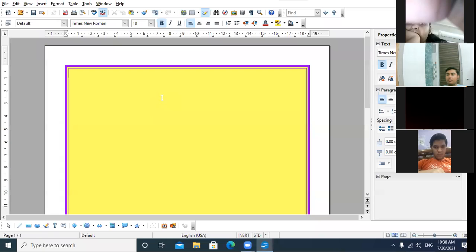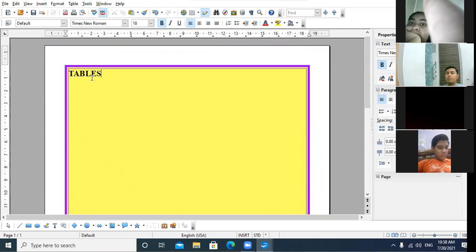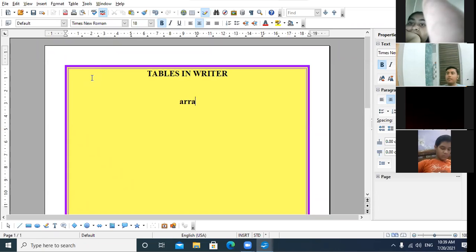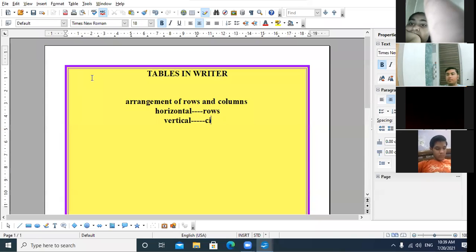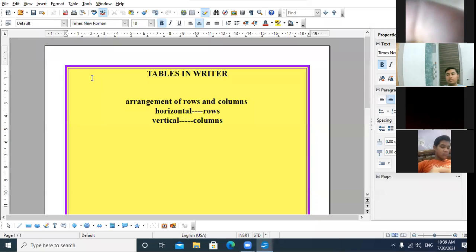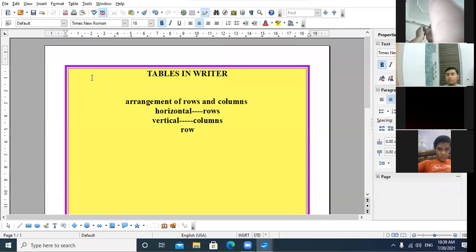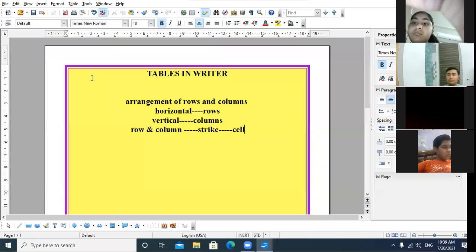Now let us proceed to the most important topic — tables in Writer. What is a table? A table is an arrangement of rows and columns. Horizontal are the rows and vertical are the columns. Where a row and a column intersect, that is called a cell.